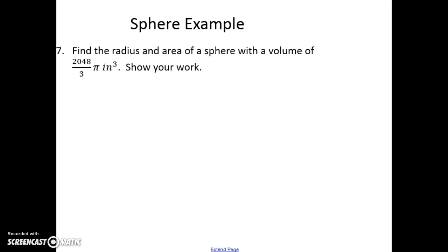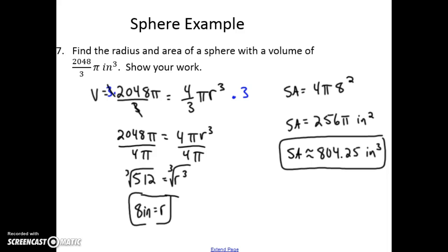Take a look at this last one — push pause and then we'll work it out. Set volume equal to four thirds πr³, multiply both sides by 3, then divide by 4π and take the cube root to find r. Once you find r, plug it back into the surface area formula to get the surface area. Good luck with the problems in this section.